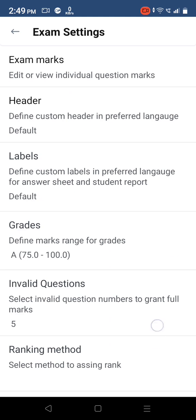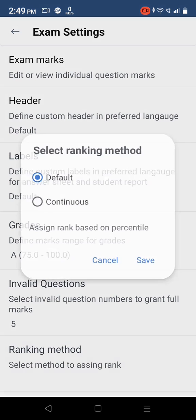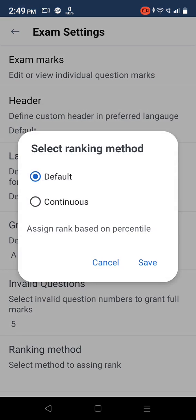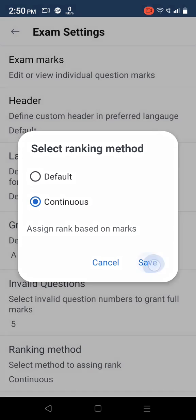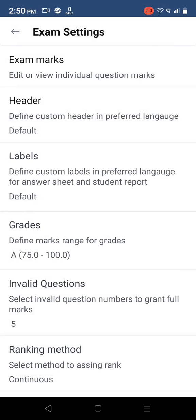Select ranking method calculation to assign rank to individual students.